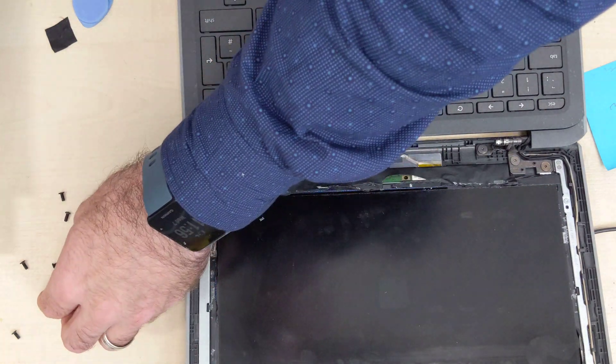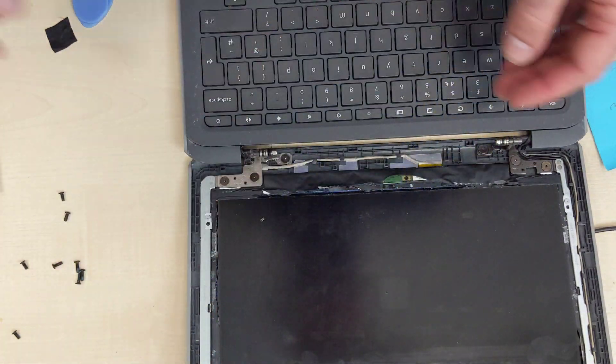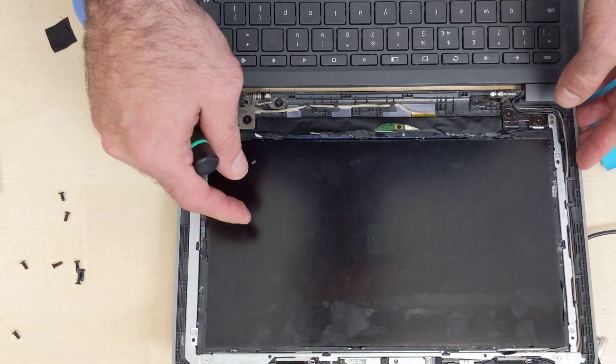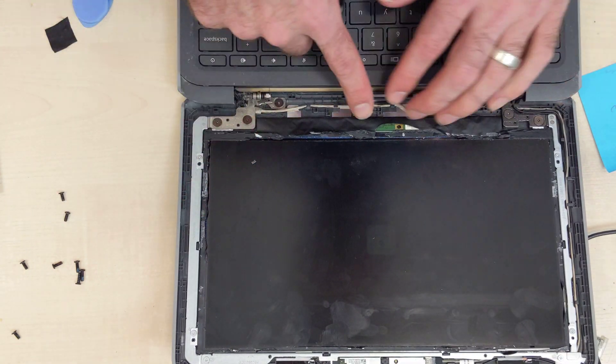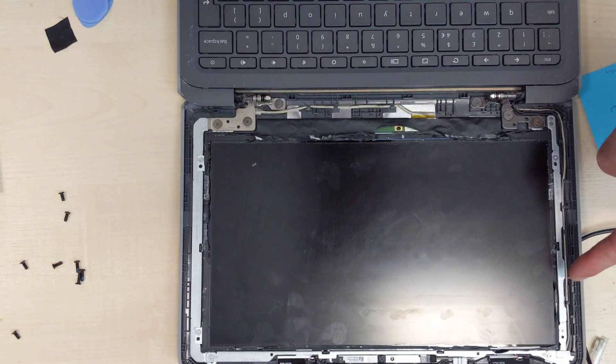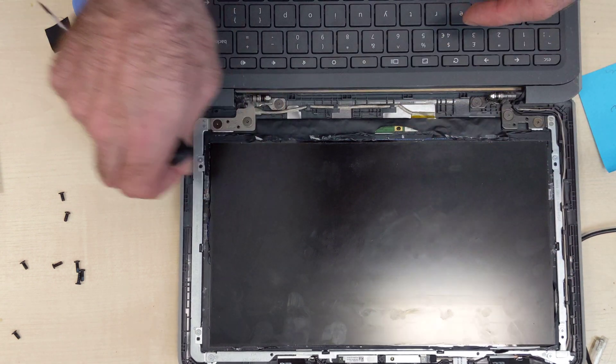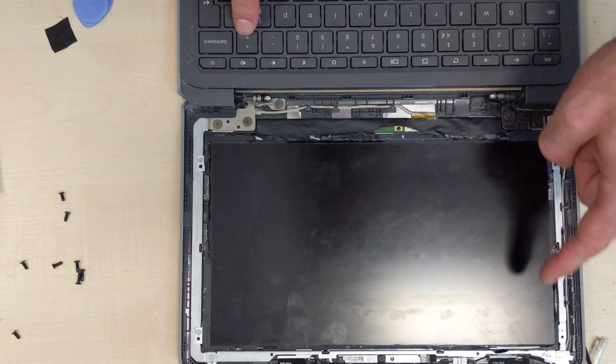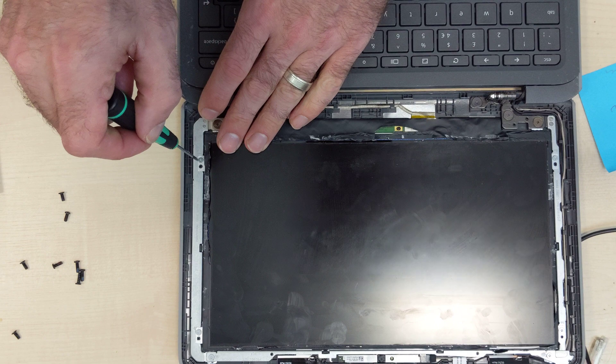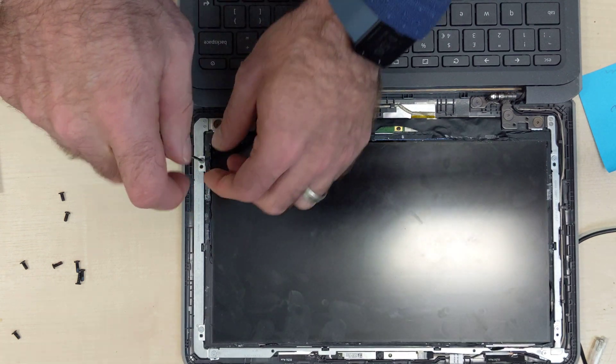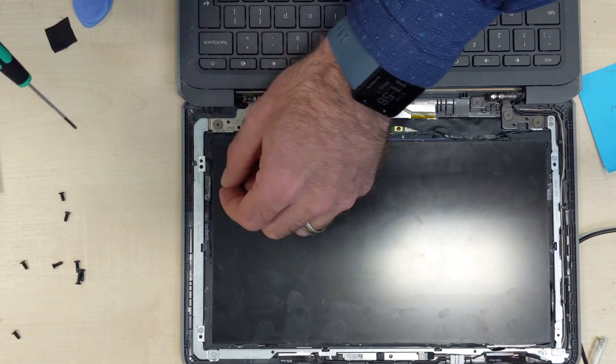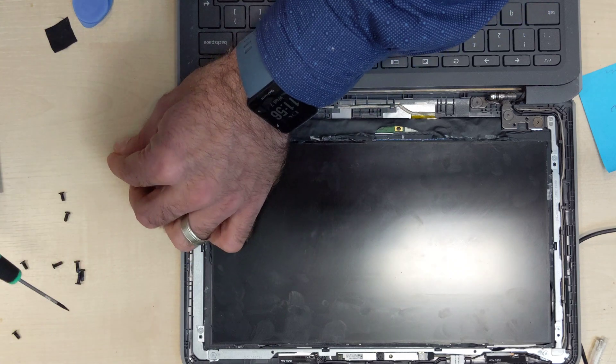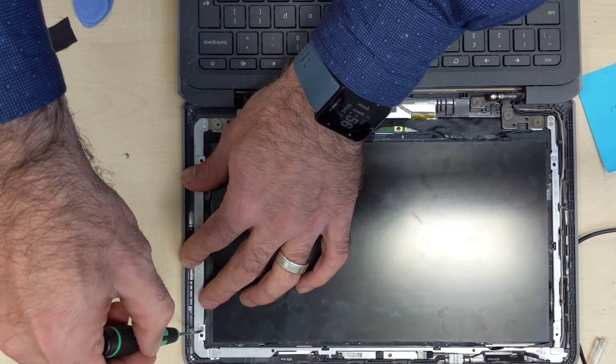The big thing is that the screen isn't not working, you can see it's working, but what it's not doing is it's not displaying. So somewhere we think in between the Chromebook and the screen isn't connected properly. All I'm going to do is I'm going to take the connection out and put it back in again like I did on the motherboard side, but now I'm going to do it on the screen side.